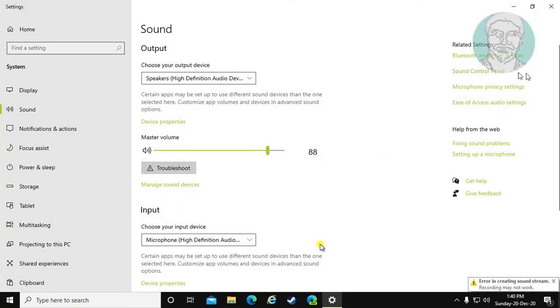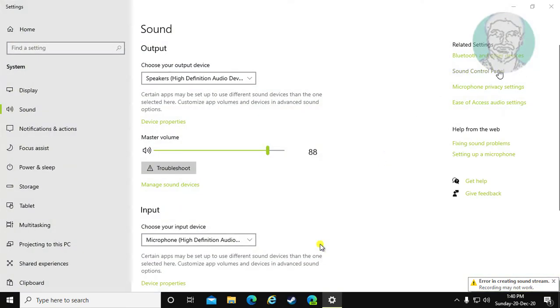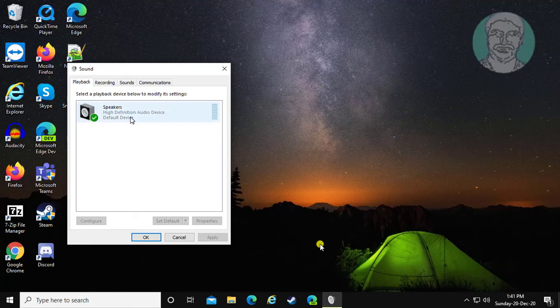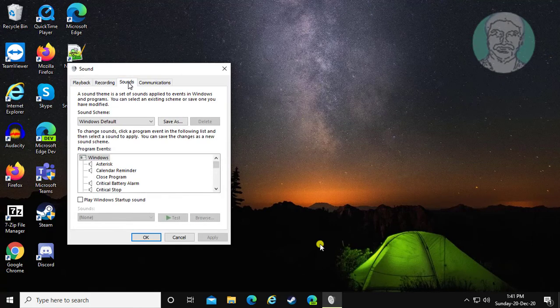Click sound control panel. Click sounds tab.